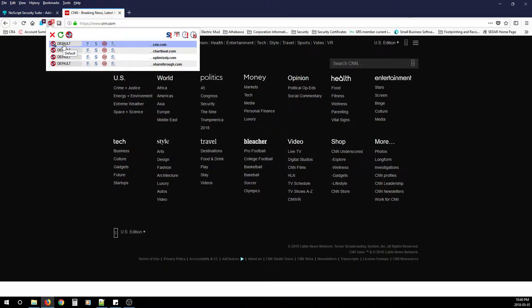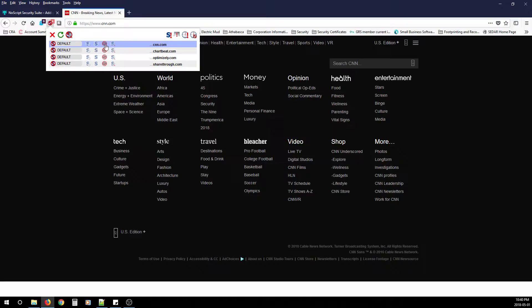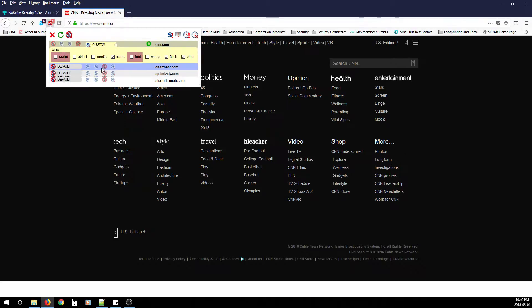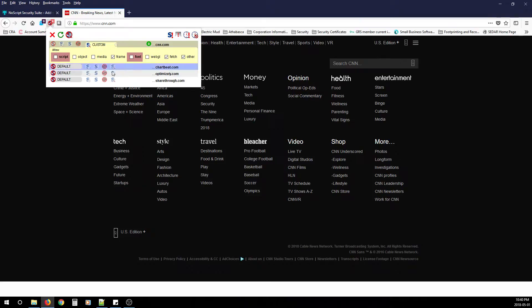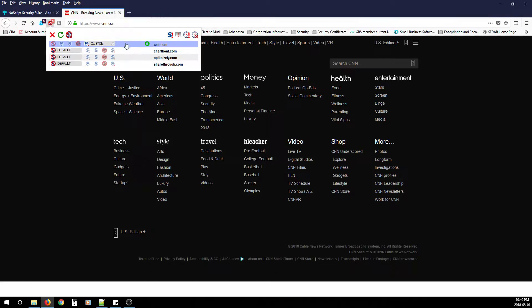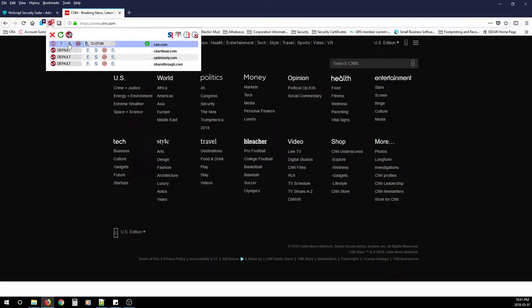Now the default means its default block. The second one is temporary trusted, which means that when you restart your browser, NoScript will put it back to the default of block. Then there's trusted, untrusted, which means it stays blocked even when you restart your browser. And then there's custom, which allows you to specify what you want to block from that domain specifically. We won't go into these details. This is a little bit more advanced than we need to. So for now, if we want to allow just CNN domain, we're going to come over here and we're going to allow trusted.